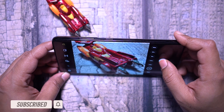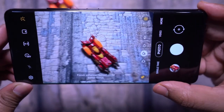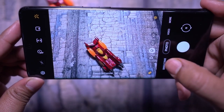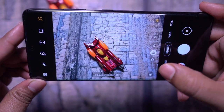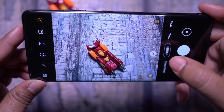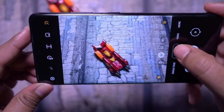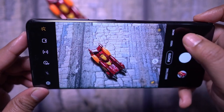Enable focus enhancer — for macro photos, the quality is better than most dedicated macro lens cameras. That's a great feature of the Galaxy S21 Ultra.